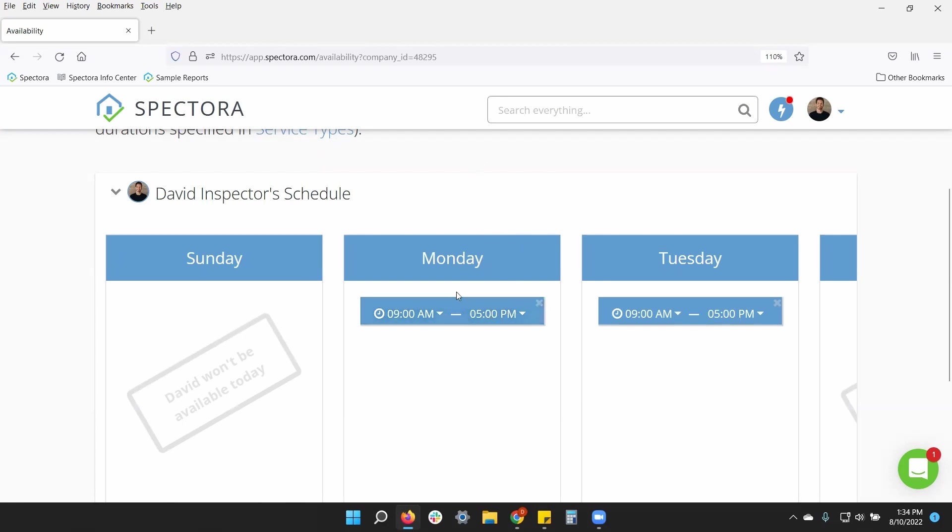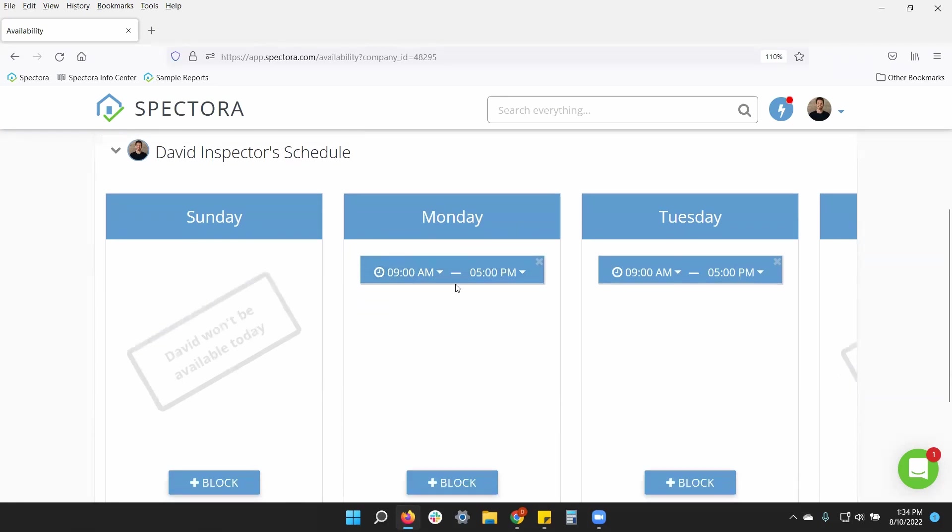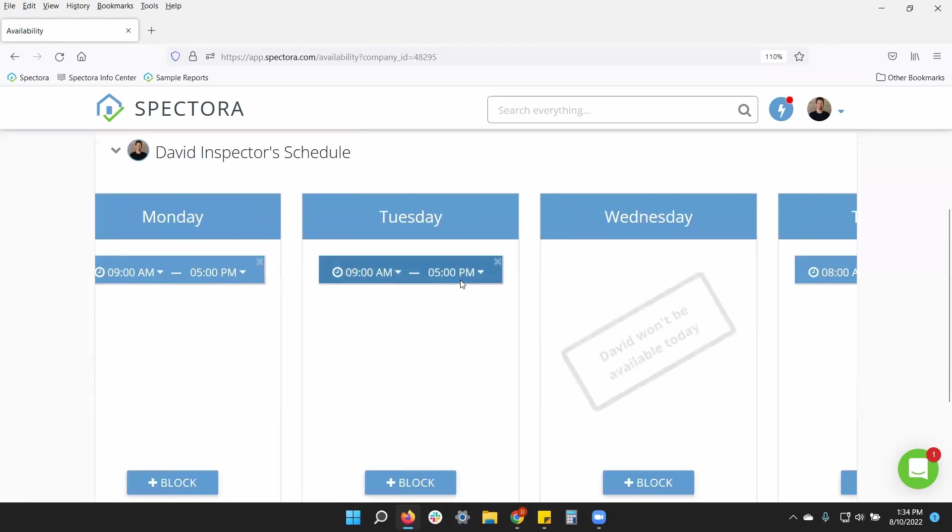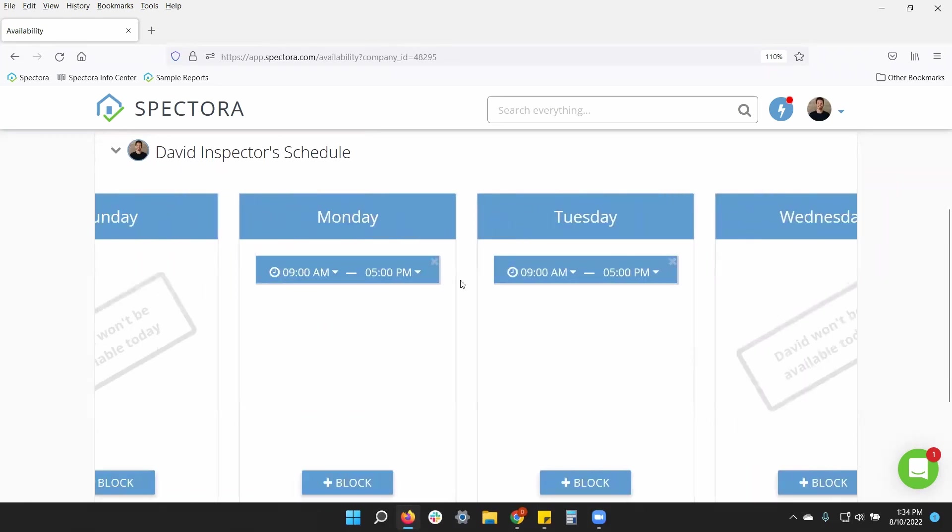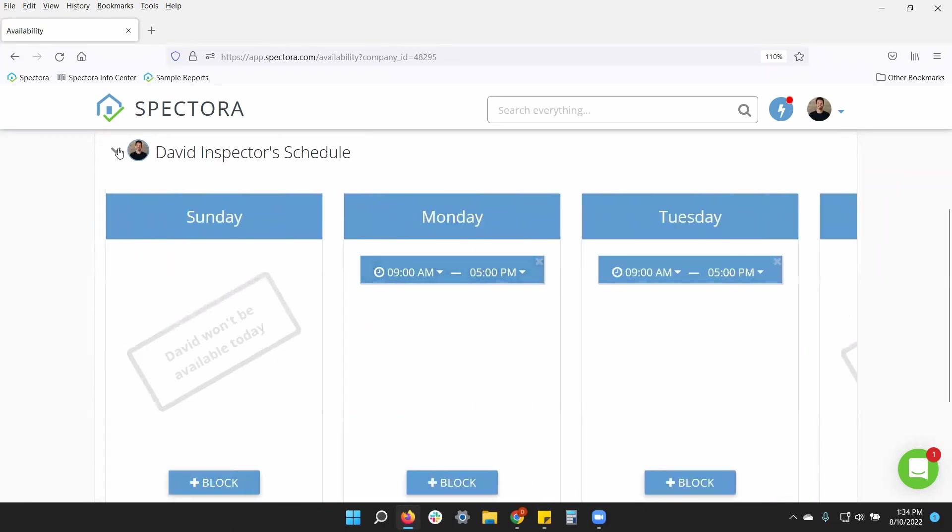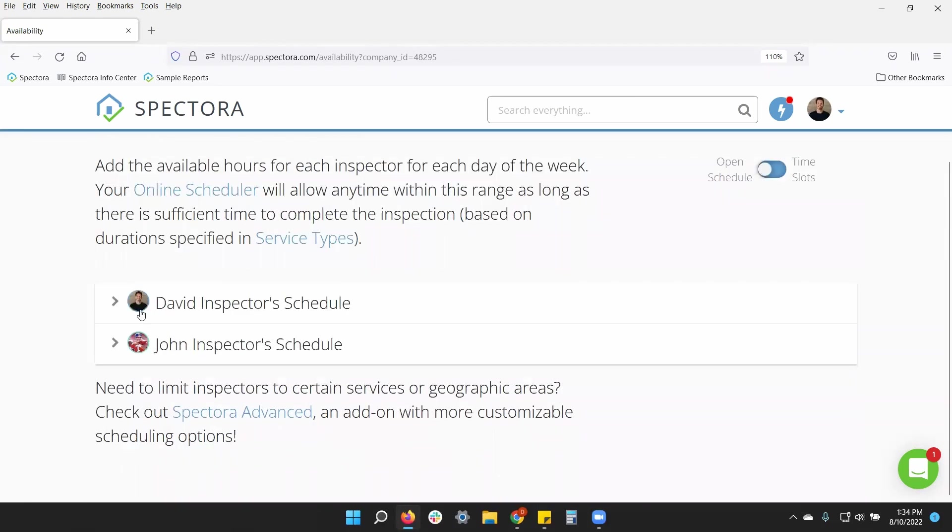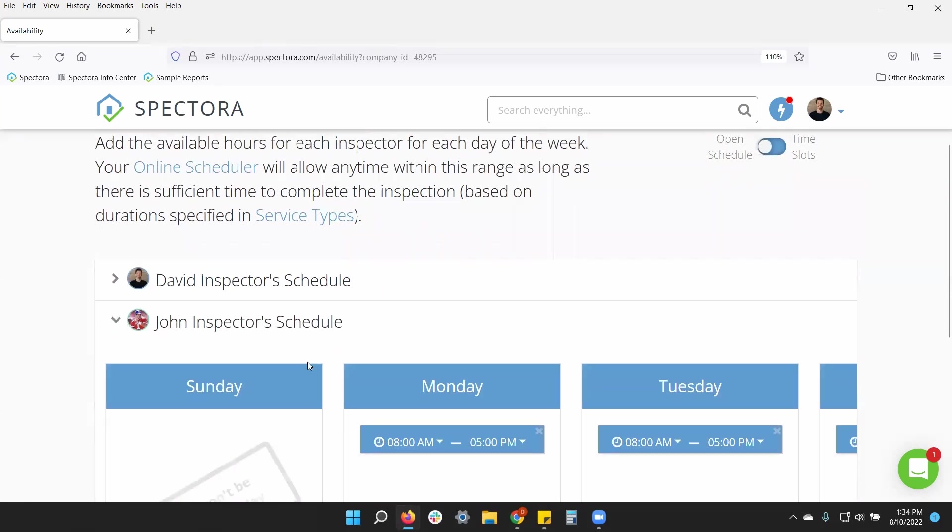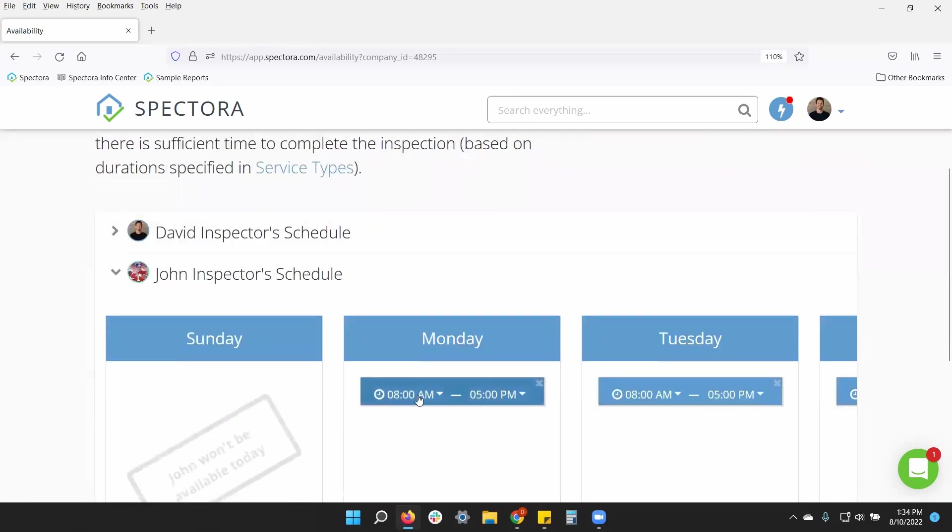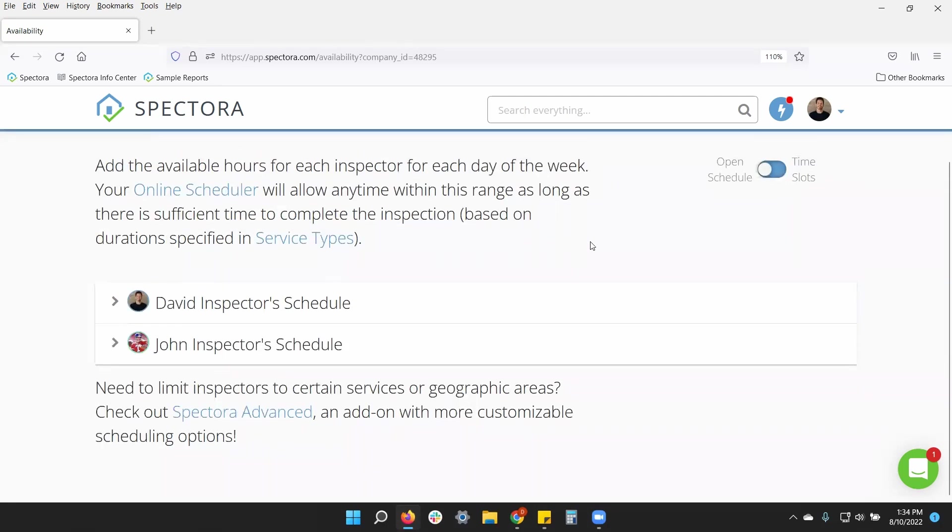That's the way that the open schedule will work. You can pick for any day of the week. And then, of course, if you have multiple inspectors, they will have the same setup, but you can adjust different times, different days of the week, and so forth.